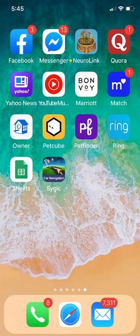This is a video of an app called the Neuralink app. It's free and can be downloaded from the internet for smartphones such as the iPhone and Android. I'm just going to demonstrate it now.